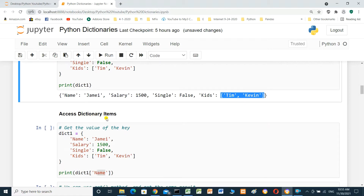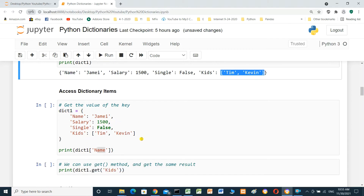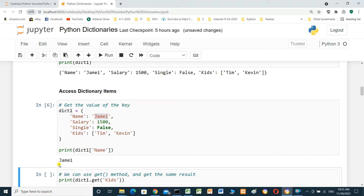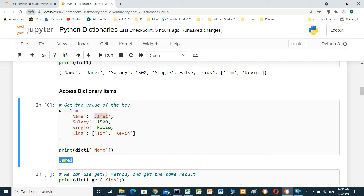Access dictionary items — get the value of a key. Print dictionary one with key 'name'. It will get the value for name, which should be Jimmy. We run and it's Jimmy — Jimmy is the value for key name.